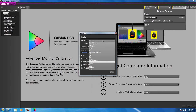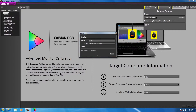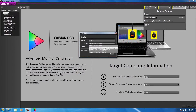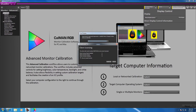I'm going to select the manufacturer SpectraCal. For model, I will choose Client 3. Then I'll select the computer that I'm running Client 3 from, and select Connect.